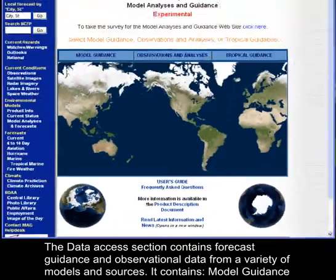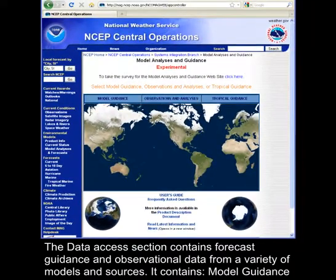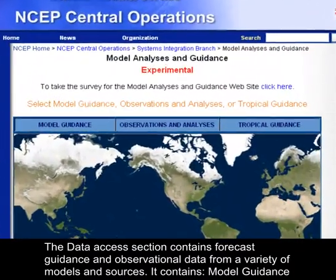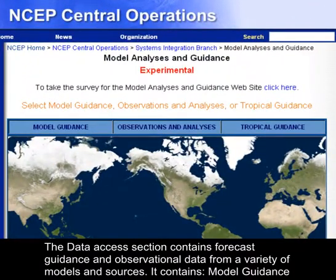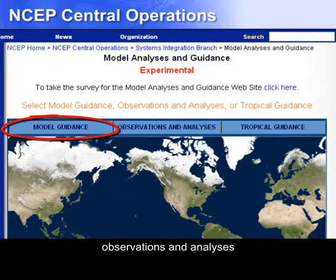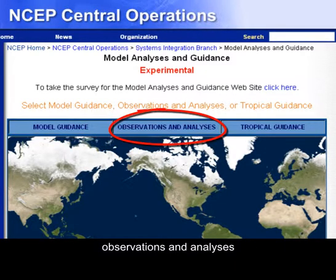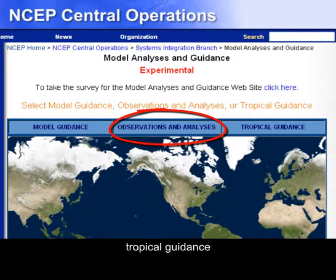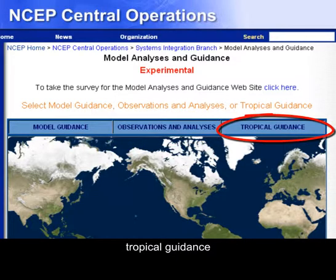The data access section contains forecast guidance and observational data from a variety of models and sources. It contains model guidance, observations and analyses, and tropical guidance.